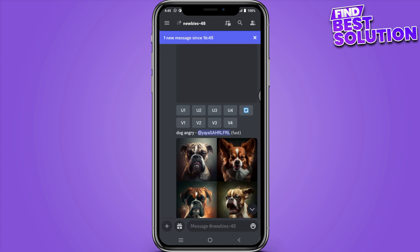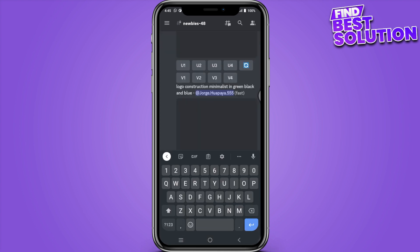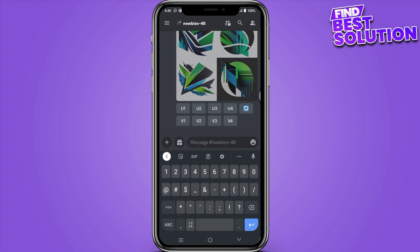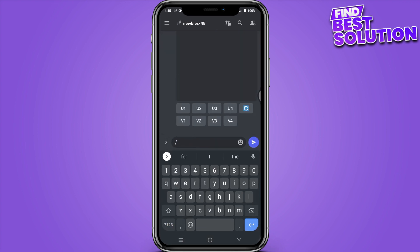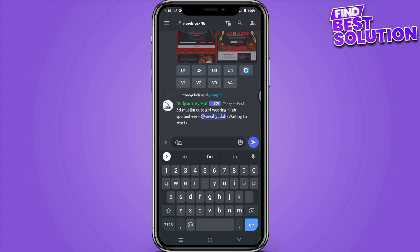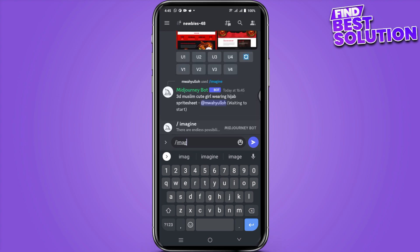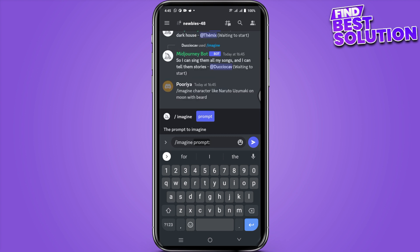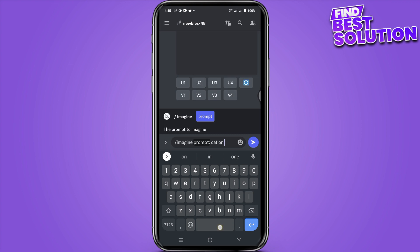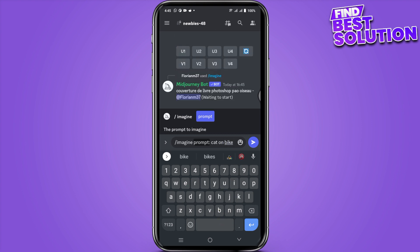And here you have to type the message. Simply type dash and imagine. So once you have typed this, you have to type your text, whatever you want to see.